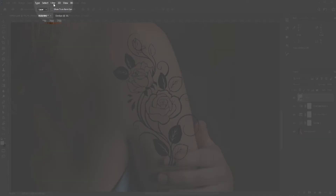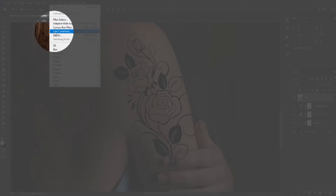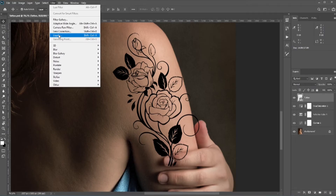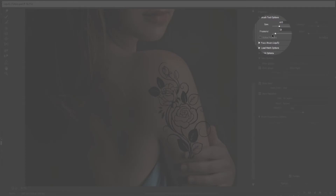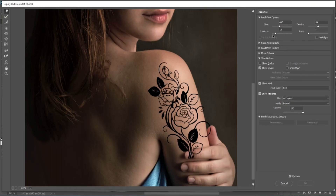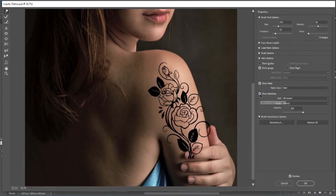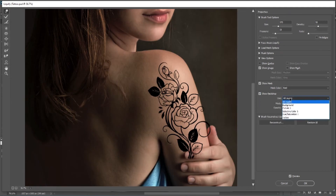We can use Warp, but it's better to use Liquify. Select the Forward Warp tool and make sure the pressure is around 10 to 20. Then slowly warp it so that it looks like it is actually on her body. You can also check Show Backdrops to see it more clearly.